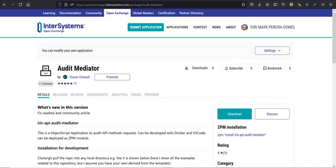Hi guys, my name is Yuri and this is my new app Audit Mediator. This app allows you to audit the requests to your API endpoints.